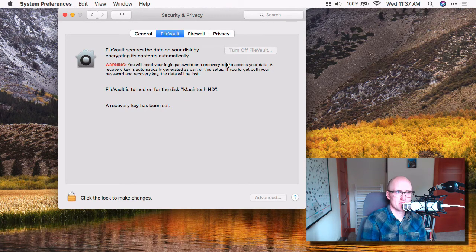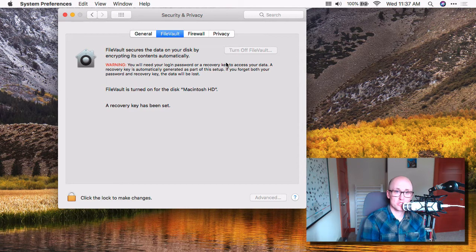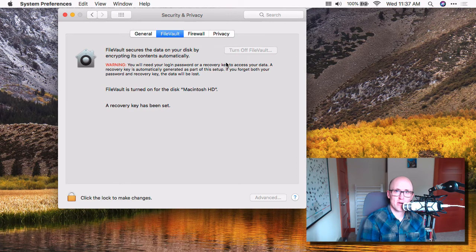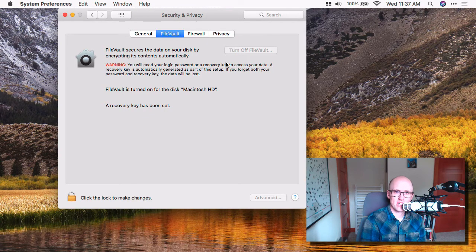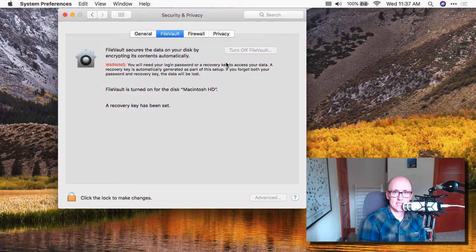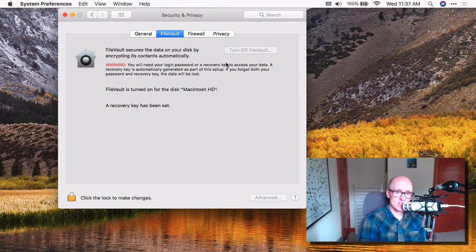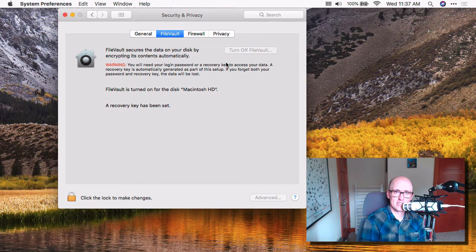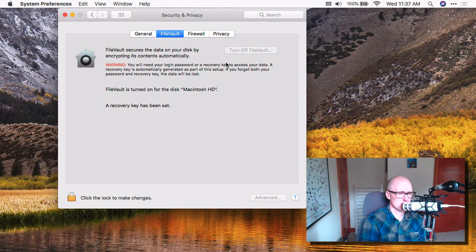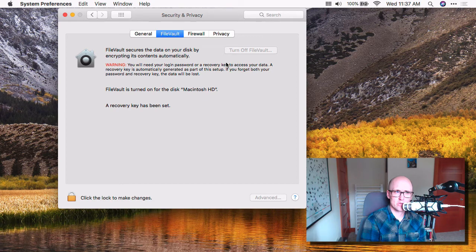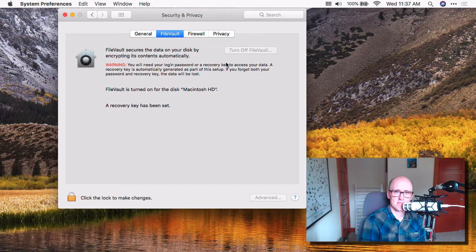But basically, it'll warn you that if you forget your login password, you would lose your data. So it does give you the option, or it requires you to create a recovery key, and that recovery key is sort of like your safety net. It's your backup way to get into your computer, and there's two ways to do a recovery key. You can have the computer generate, I think it's like a 25-digit code, and you would write that down and save it somewhere safely.